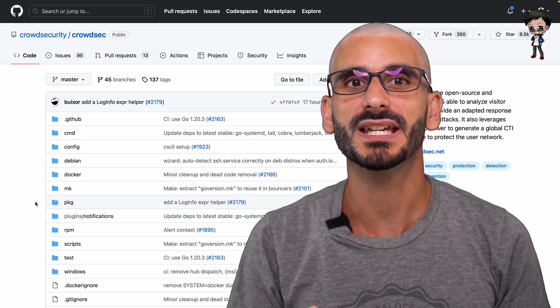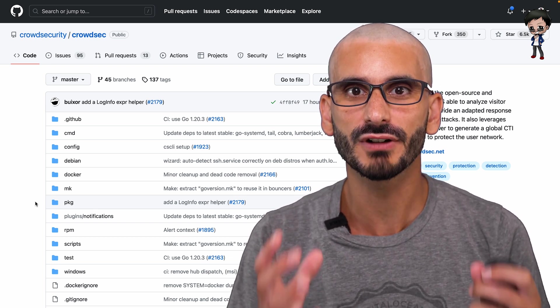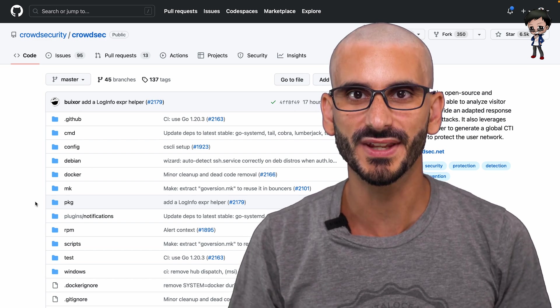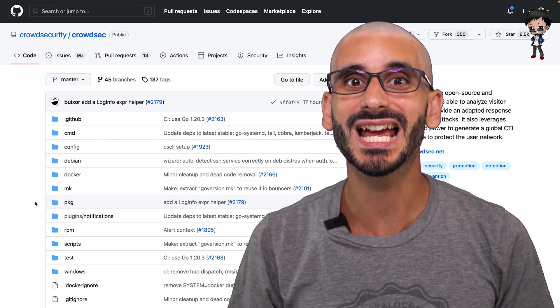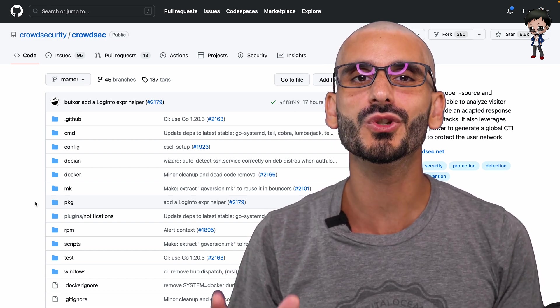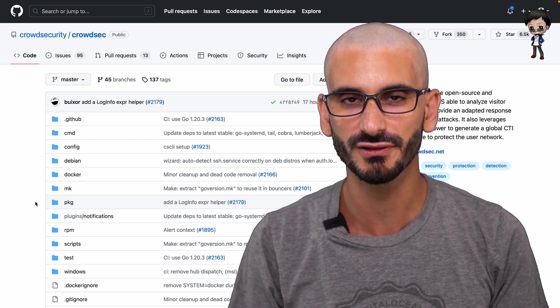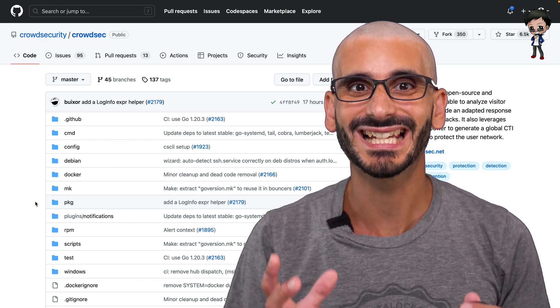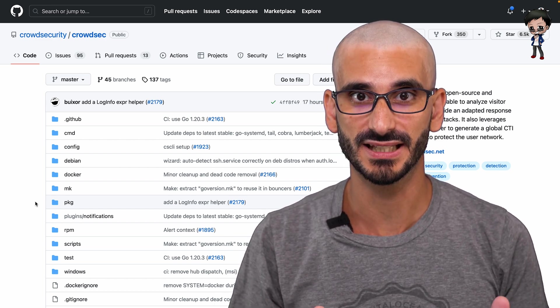Then aggressive IPs can be sent to CrowdSec for curation. But it does not stop there, as this information is shared among all users to improve everyone's security. Basically, CrowdSec is crowdsourcing bad IPs.